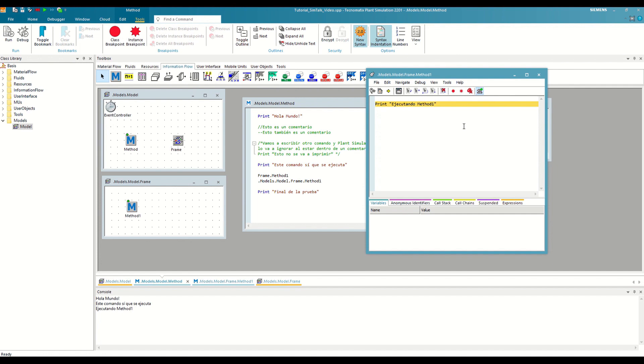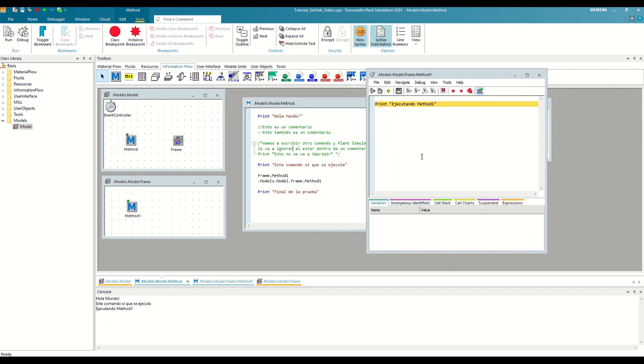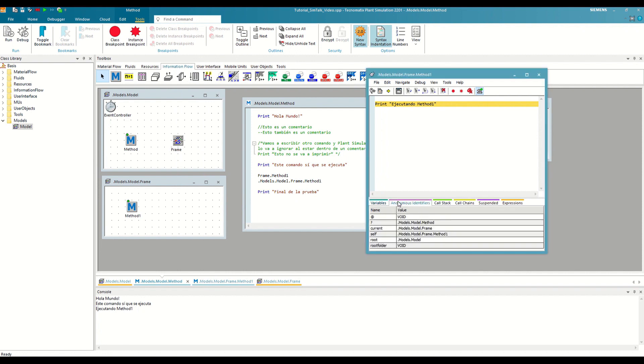At this point, I am going to stop to explain what information we have at the bottom of the debugger. This set of tabs is known as the Watch Window and offers very useful information and tools to understand how our method works, to such an extent that we can have two copies open at the same time if we click on the fourth button or with the F12 button.